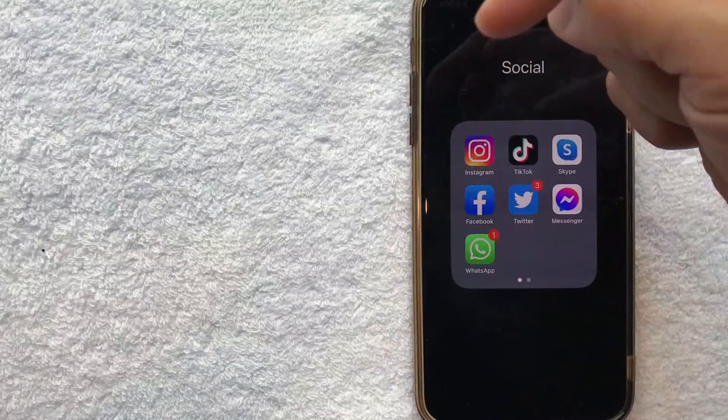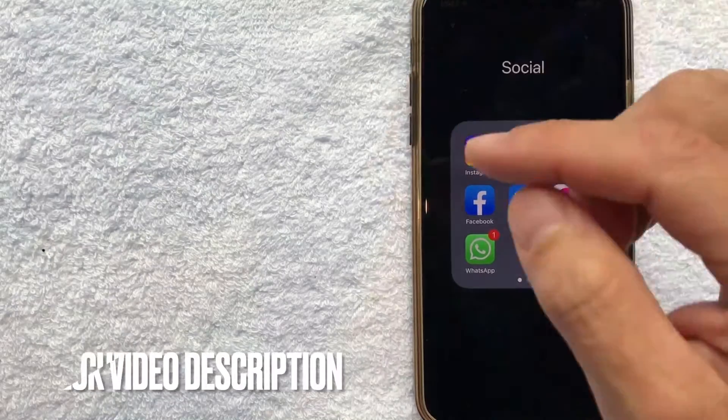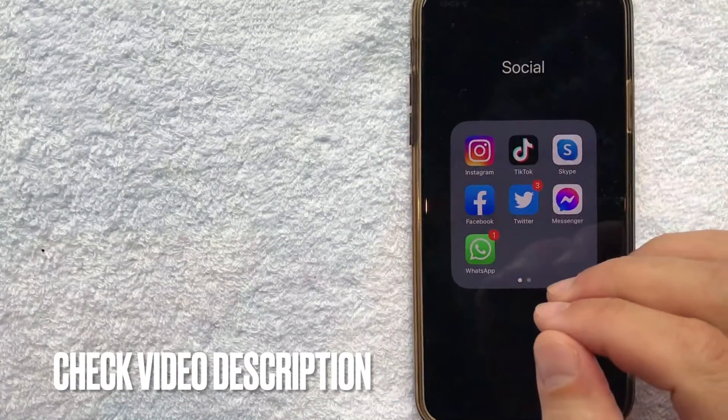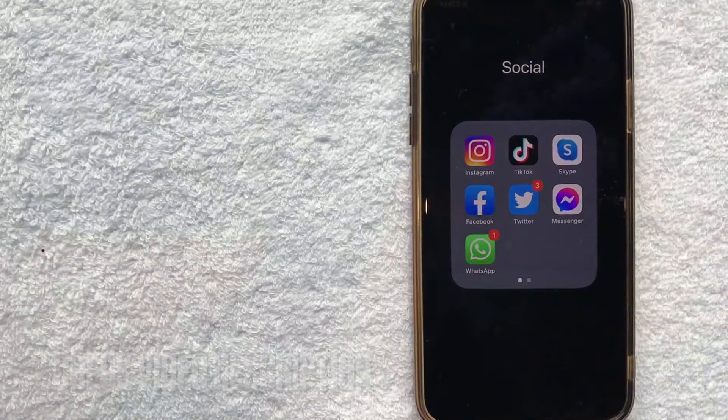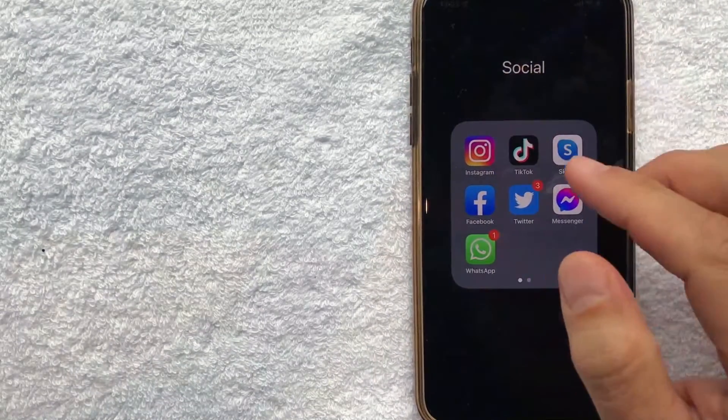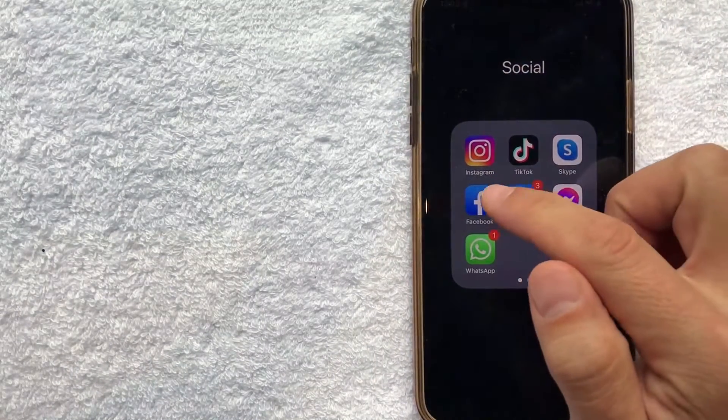It's this blue and white one right here. Check my video description. I'll try to leave the written instructions there as well. But I'm going to open up my Facebook account now.